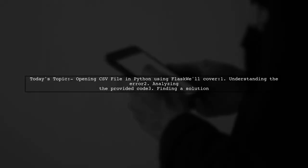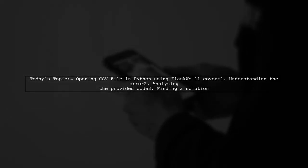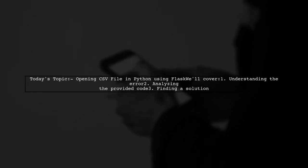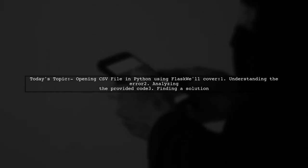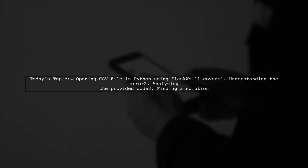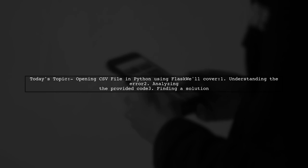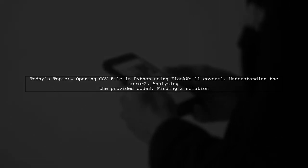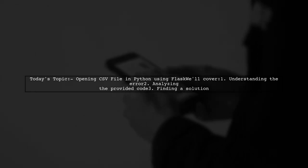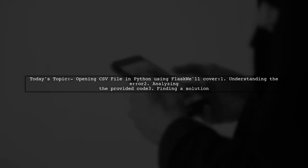Welcome to our coding tutorial. Today, we're tackling a question that many Python developers encounter when working with Flask. Our viewer is trying to open a CSV file but keeps running into error messages. The latest one reads, type error, invalid file. Let's dive into the details and see how we can help resolve this issue.